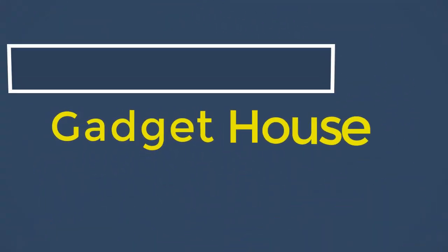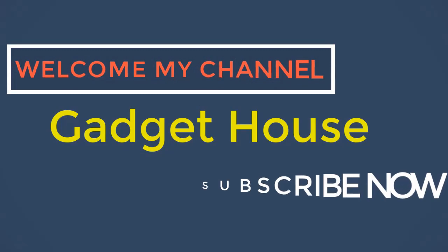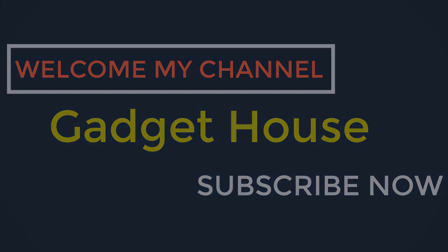Hey there, welcome back to my channel Gadget House. Please subscribe our channel and press the bell icon to get more videos.